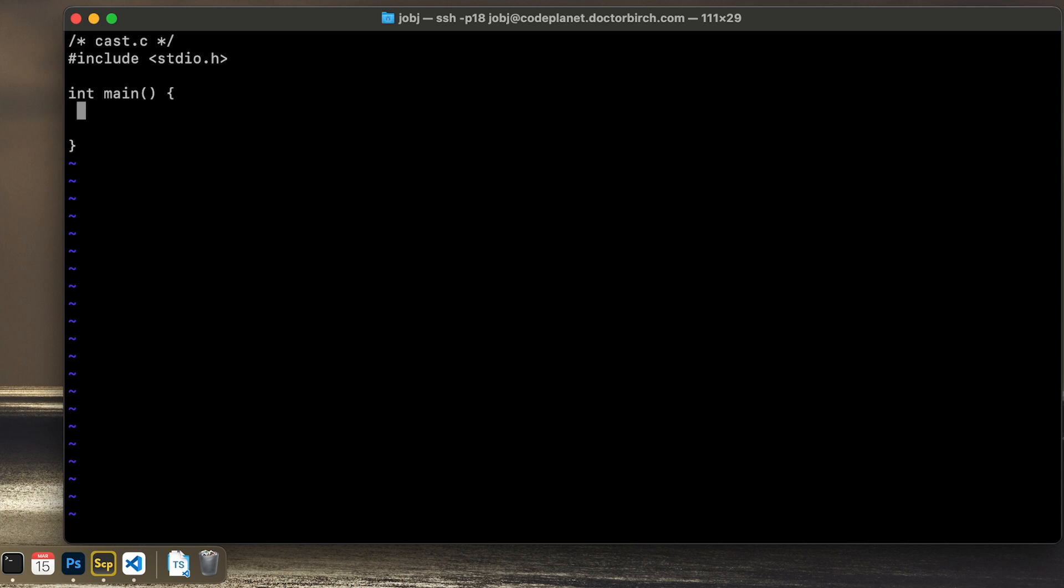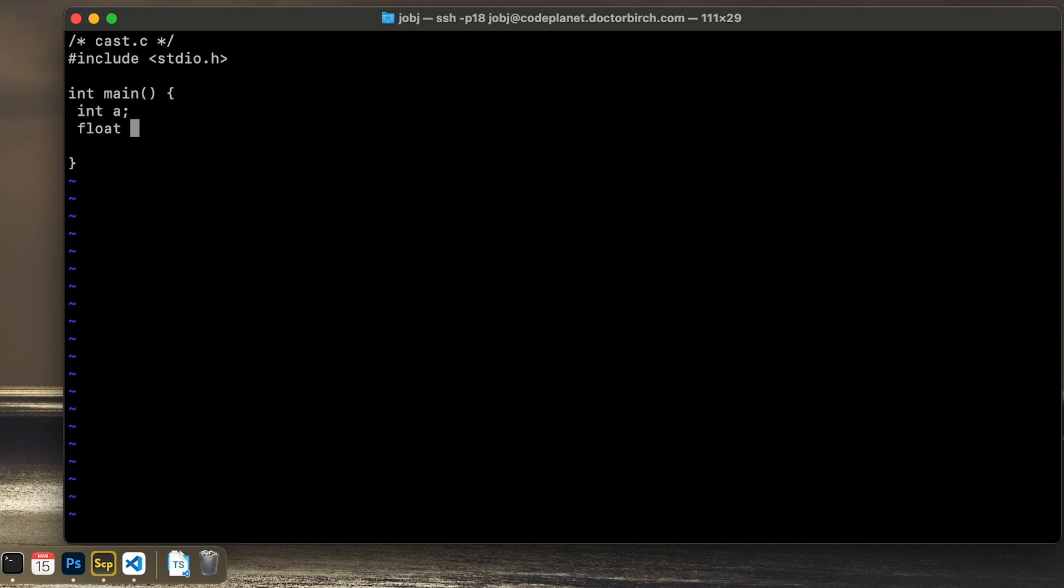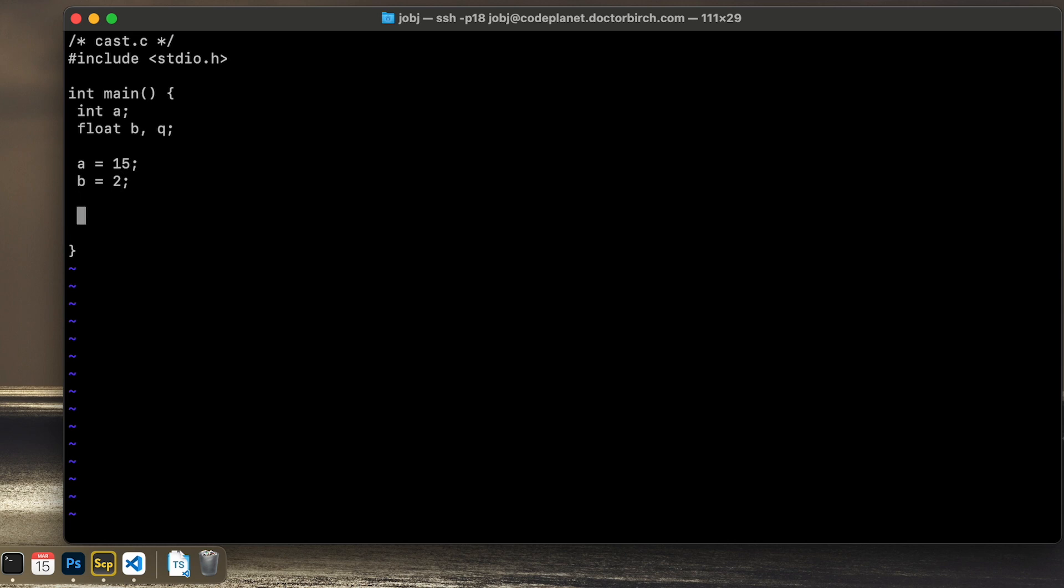So let's create three different variables. The first is an int called a and then I will have a float. Let's do two floats, B and Q, Q for quote. So A equals 15 and B equals 2. And Q equals A divided by B. So it's 15 divided by 2, which will be stored in a float variable.